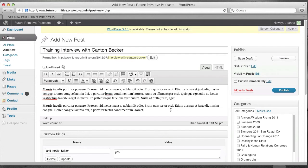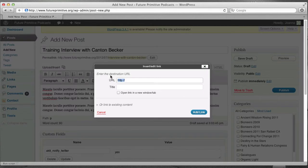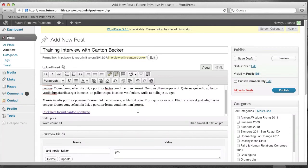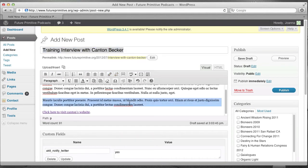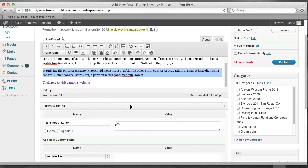And a quick review of other things you can do in here. Let's say you want to link to someone's website. You can say, click here to visit Canton's website. And then highlight it and click this link button and type in the person's website. Alright. Maybe I'll put this on its own line. So, we've got a title for the interview. We've got the description.